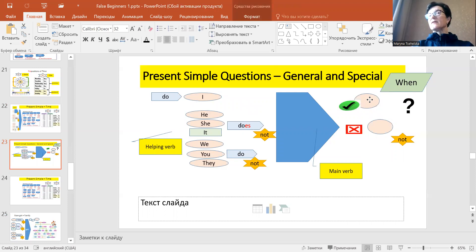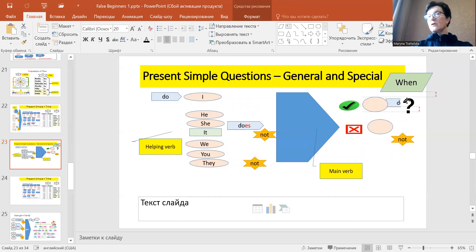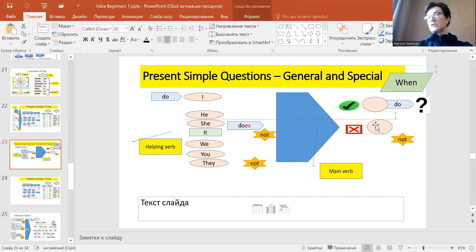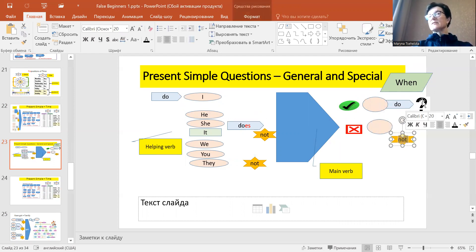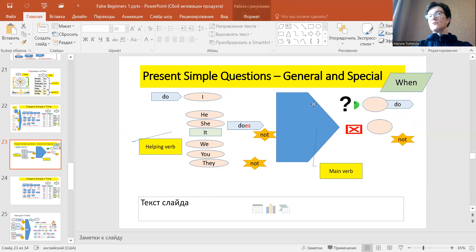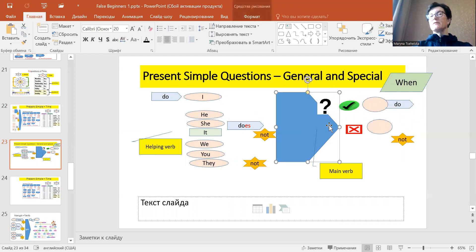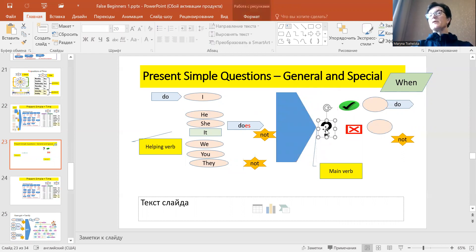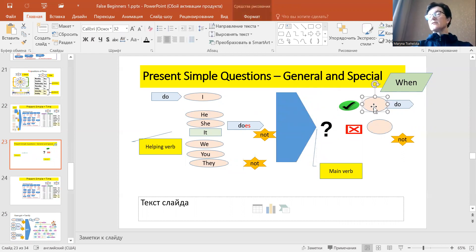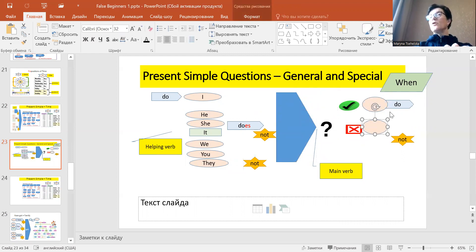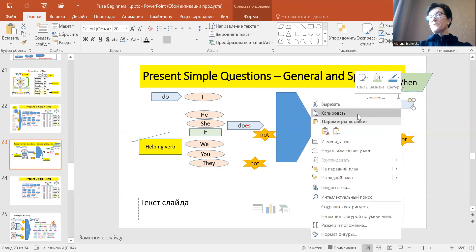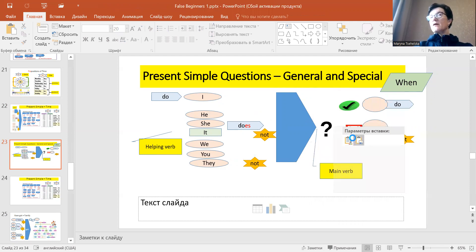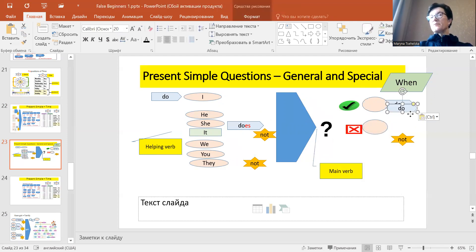So the answer will be yes I do or no I don't. So let's try it with other verbs and with other pronouns.